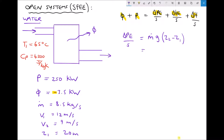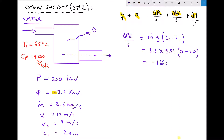We have a mass flow rate of 8.5 and gravity as 9.81. If we are using z2 as our datum line then the elevation of z2 is going to be 0, and z1 is 20 meters above z2, so we actually have 0 minus 20. Running that through the calculator we find a change in potential energy per second equal to minus 1668 watts, which I'm going to convert to kilowatts: minus 1.668 kilowatts.